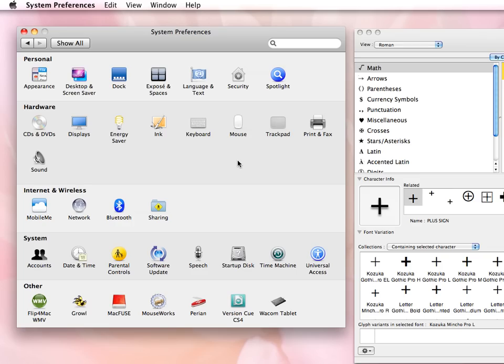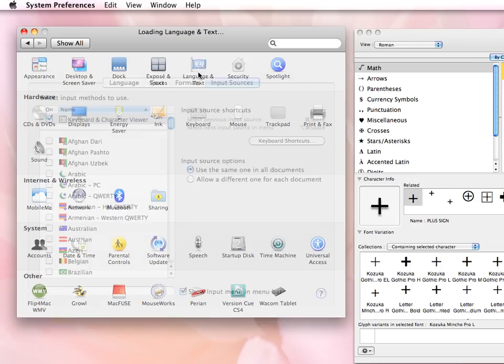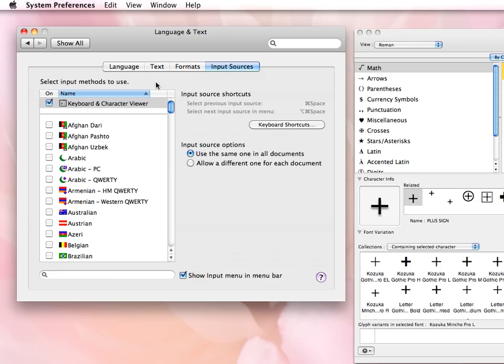So from the Preferences panel, I go to the Language and Text icon so that it brings up the Language and Text panel.